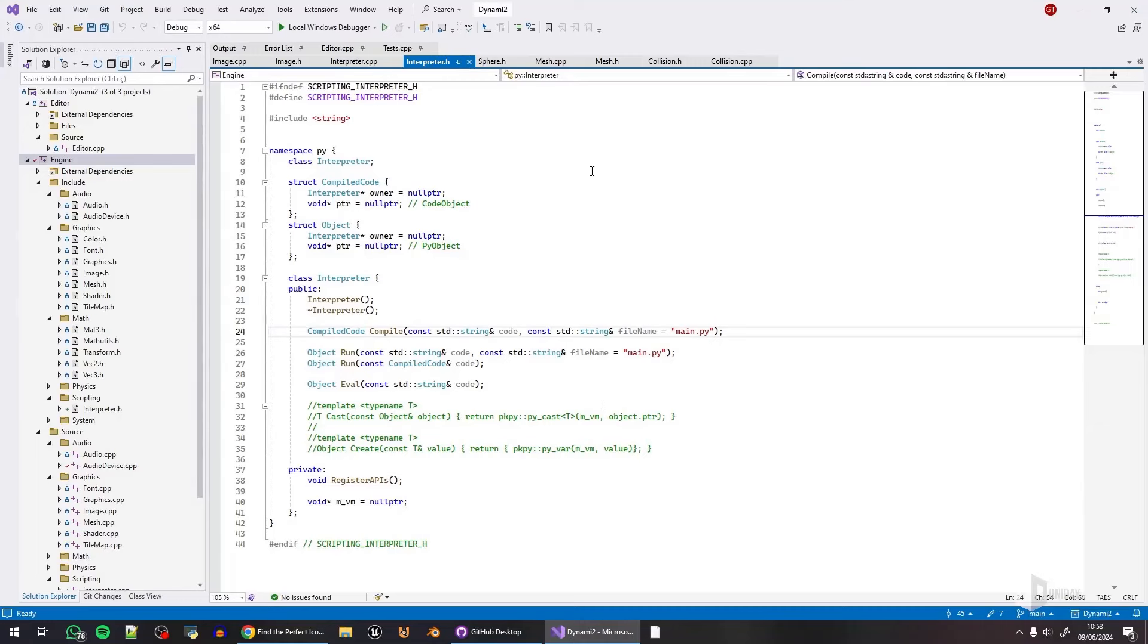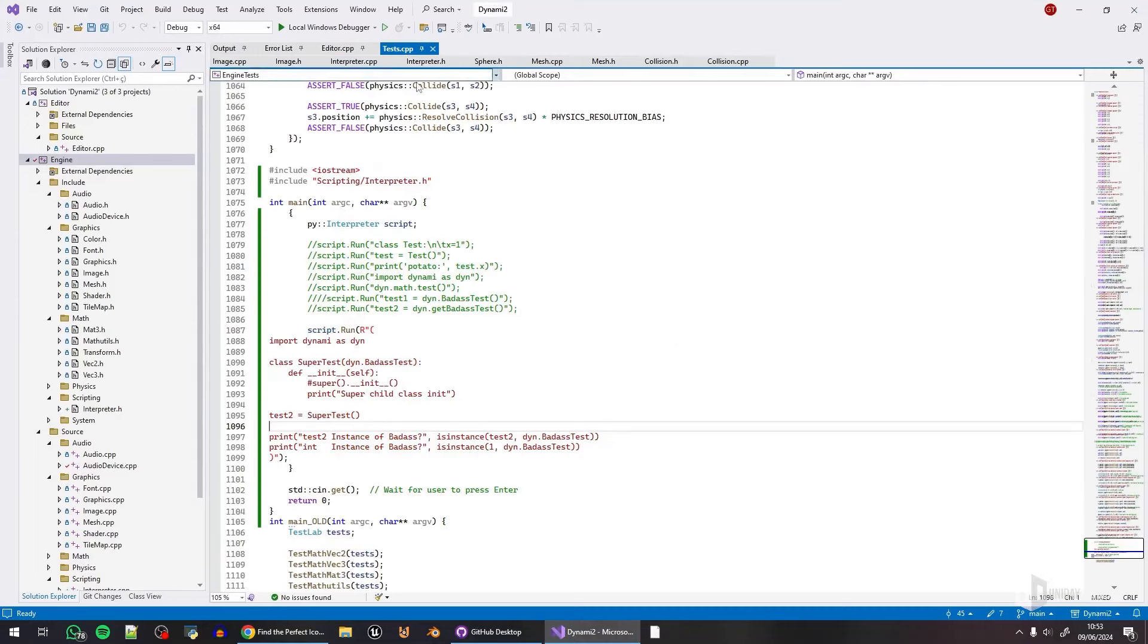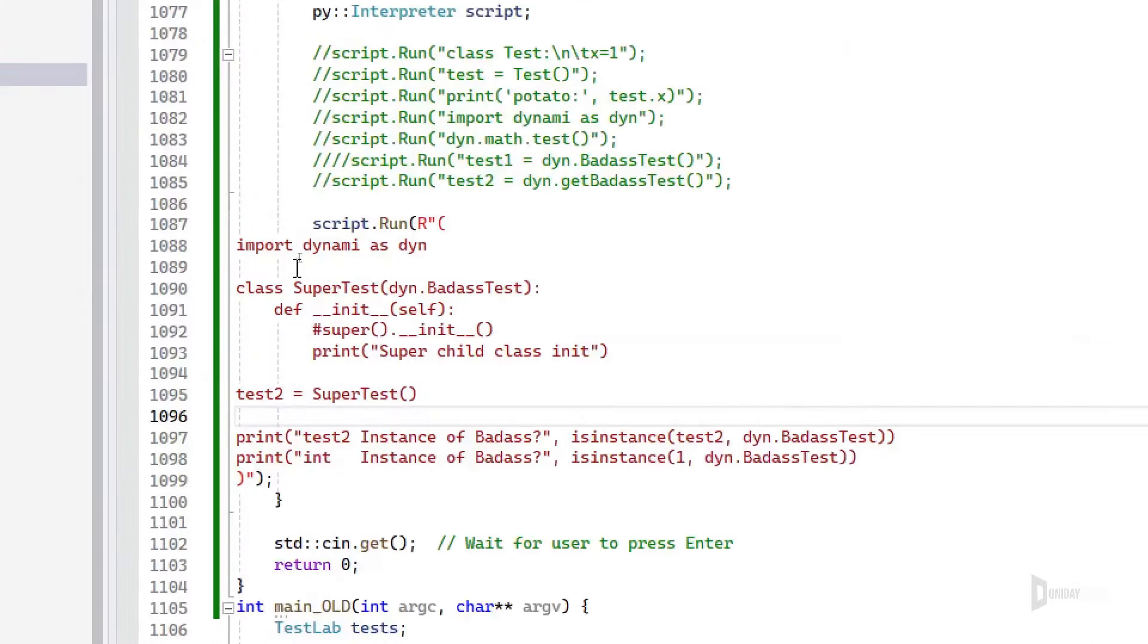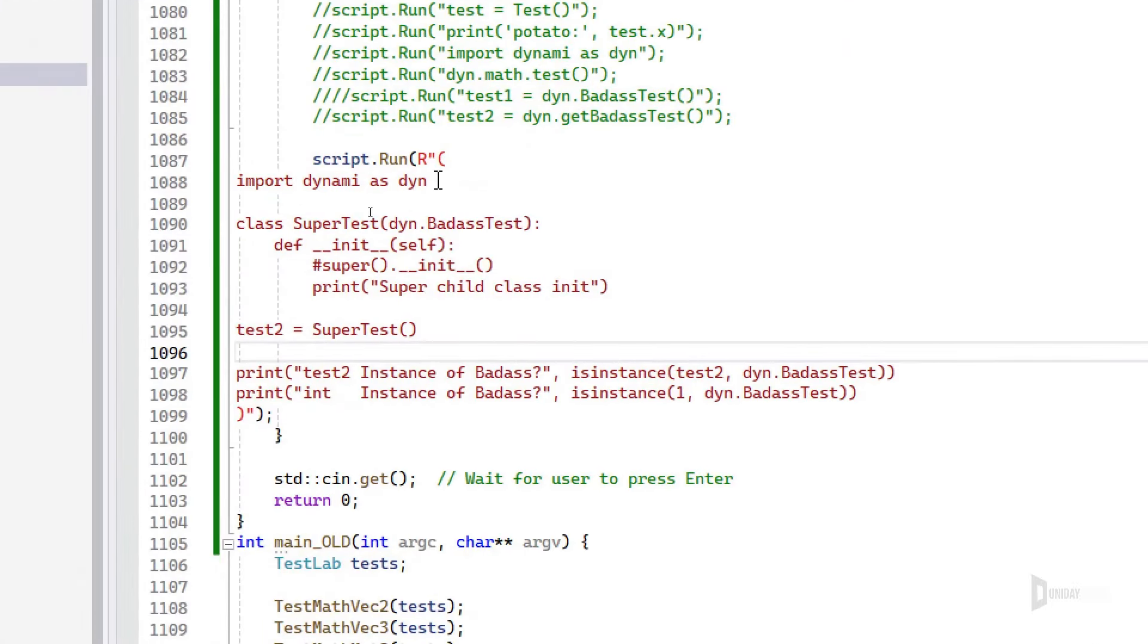Time for some updates. We're nowhere near completion here, but I'm already doing some tests regarding Python. Yay!